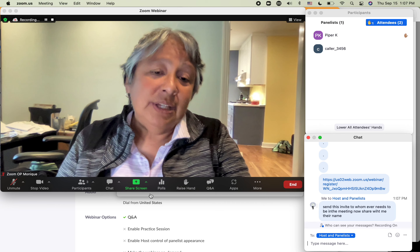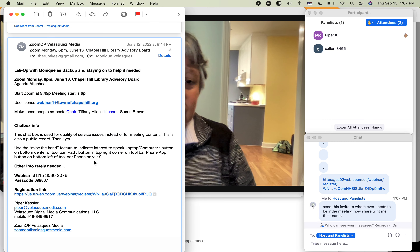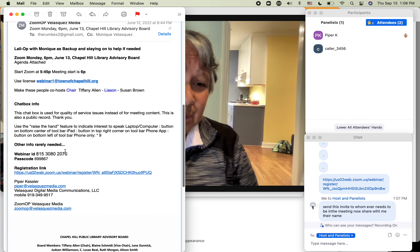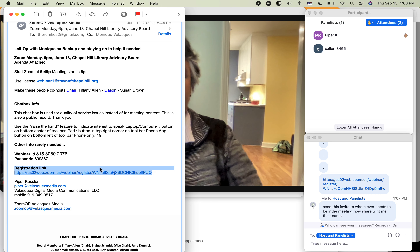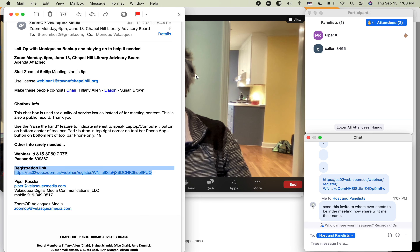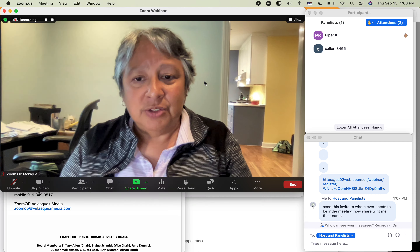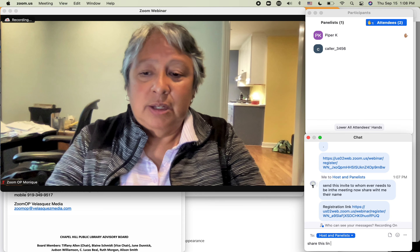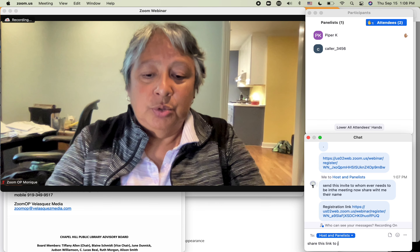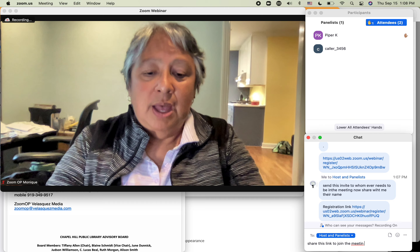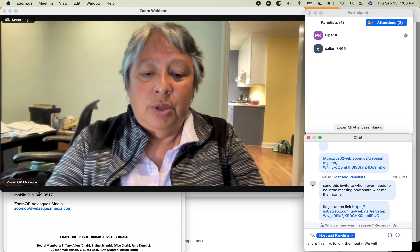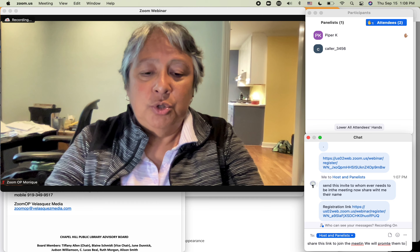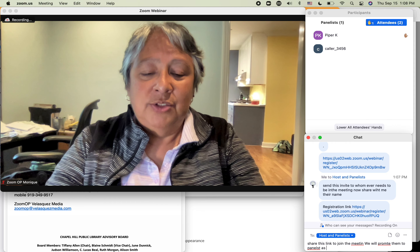Another way to do this: in your email, you'll see that there is a registration link. This is to invite people — same thing, host and panelists. Go back to Zoom, host and panelists — share this link to join the meeting.